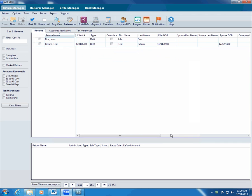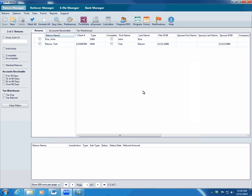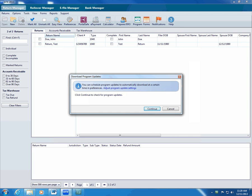If you want to run a program update at any other time, first make sure all network users close ATX. Click program. Follow the instructions to update ATX. Remember to restart ATX after the update.